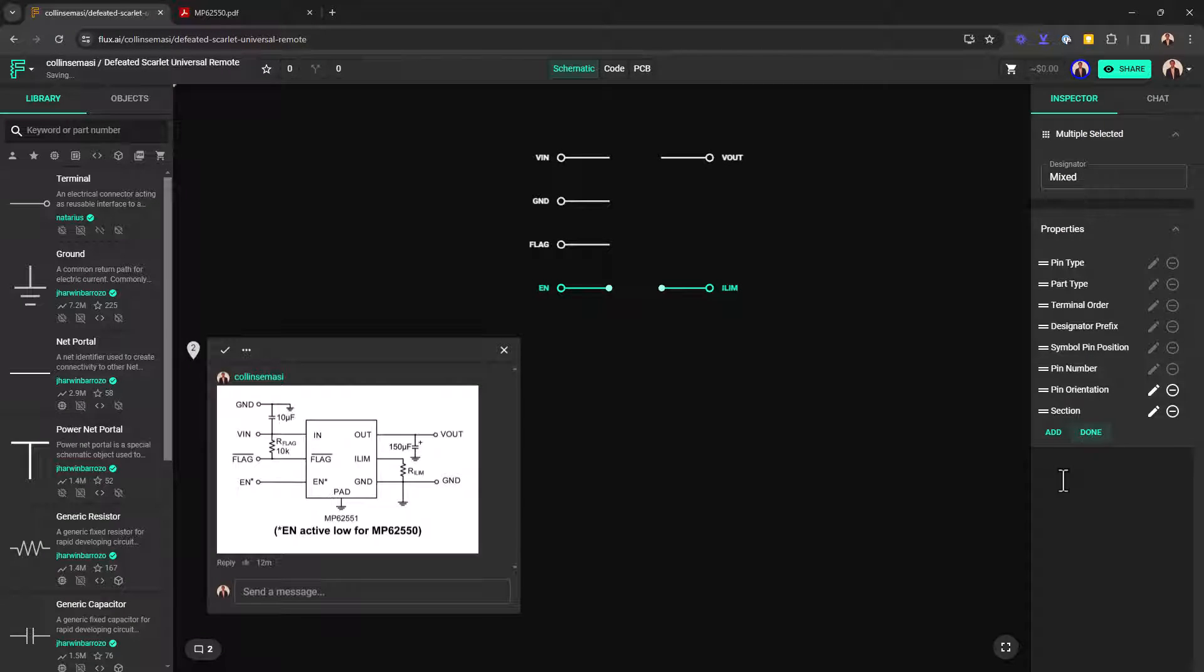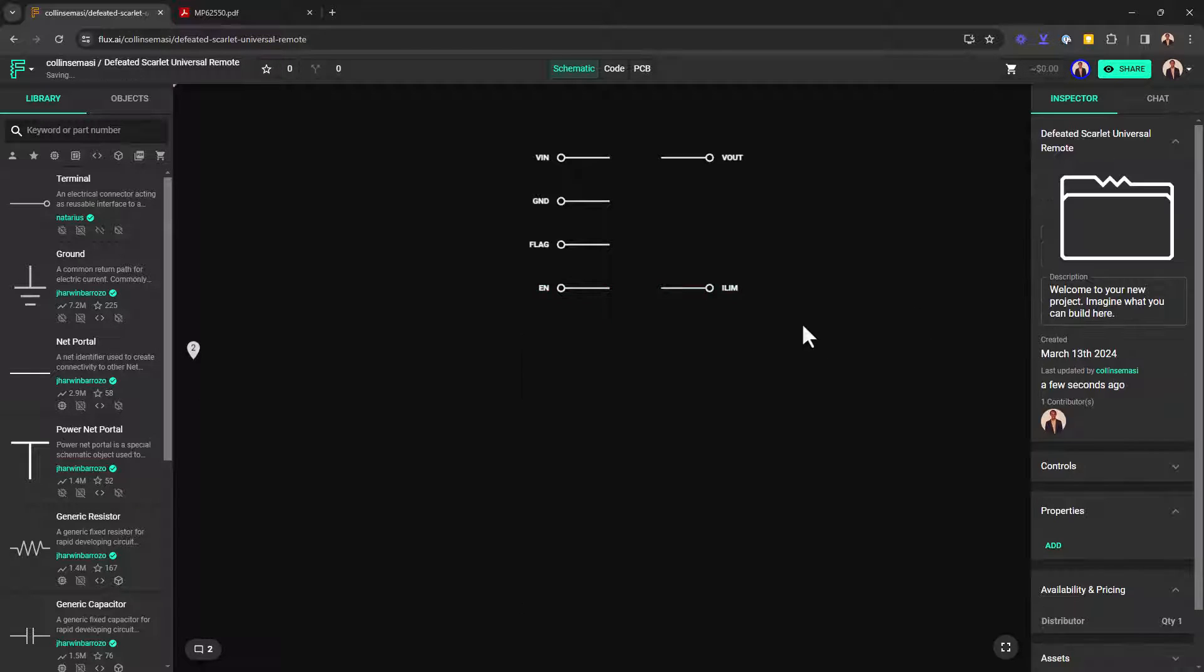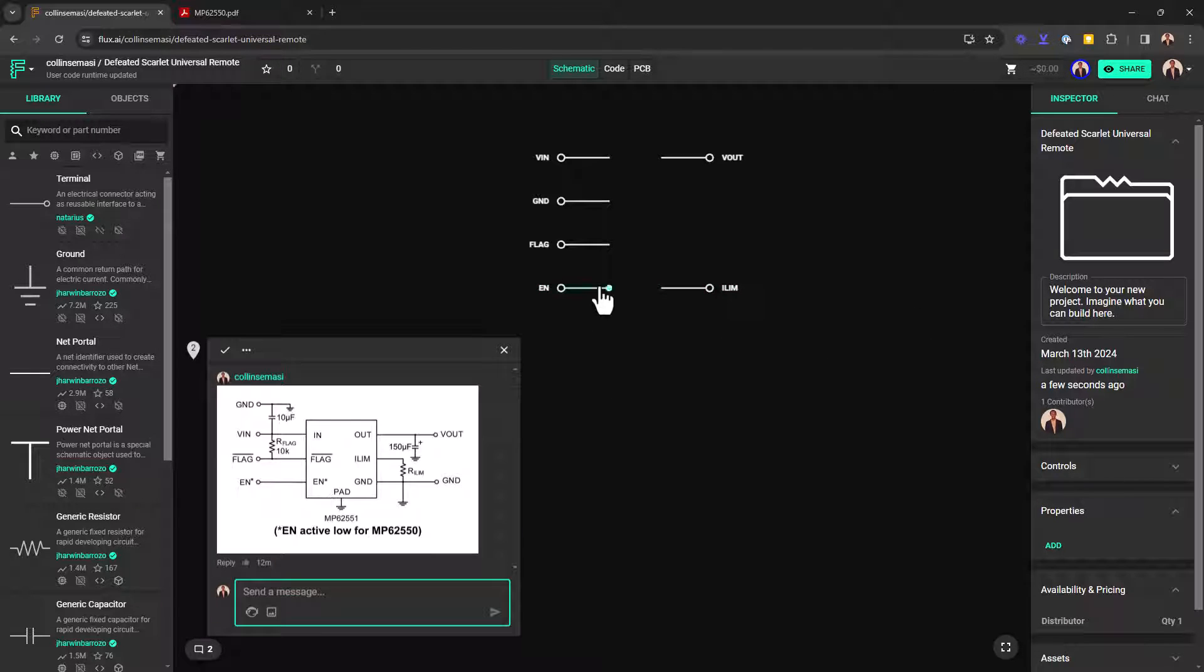Now, finally, I've just realized I forgot the pad pin. So I'm just going to add it and then also apply the section property and name it thermal.